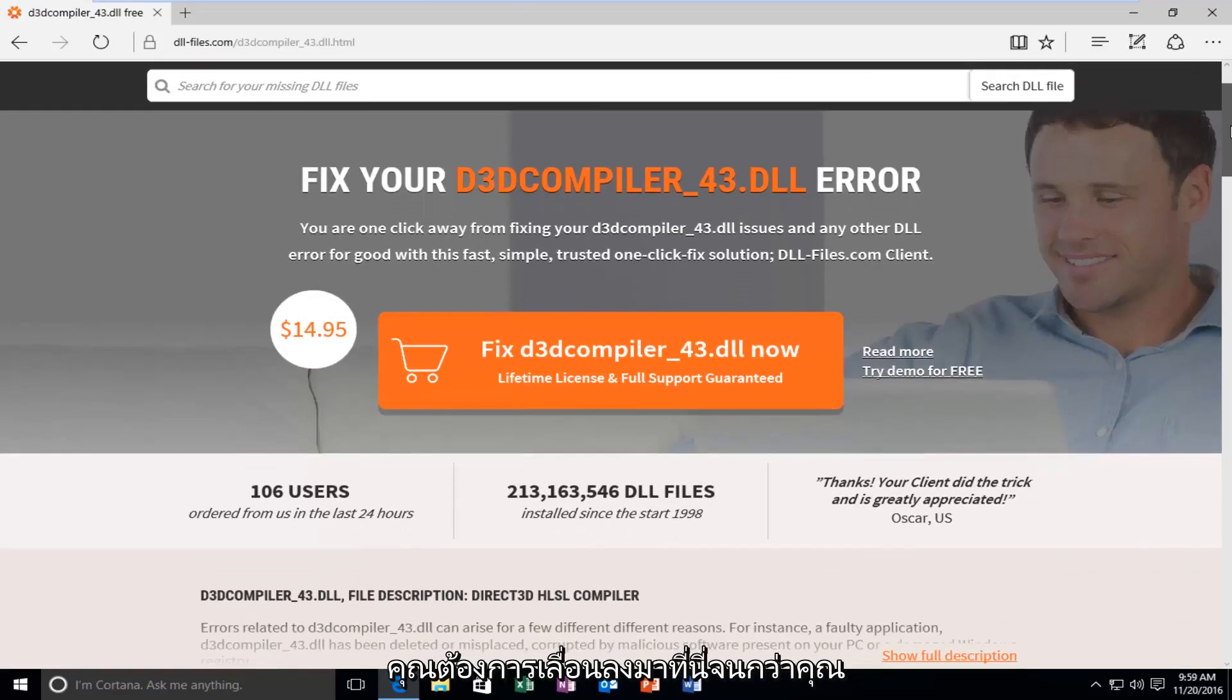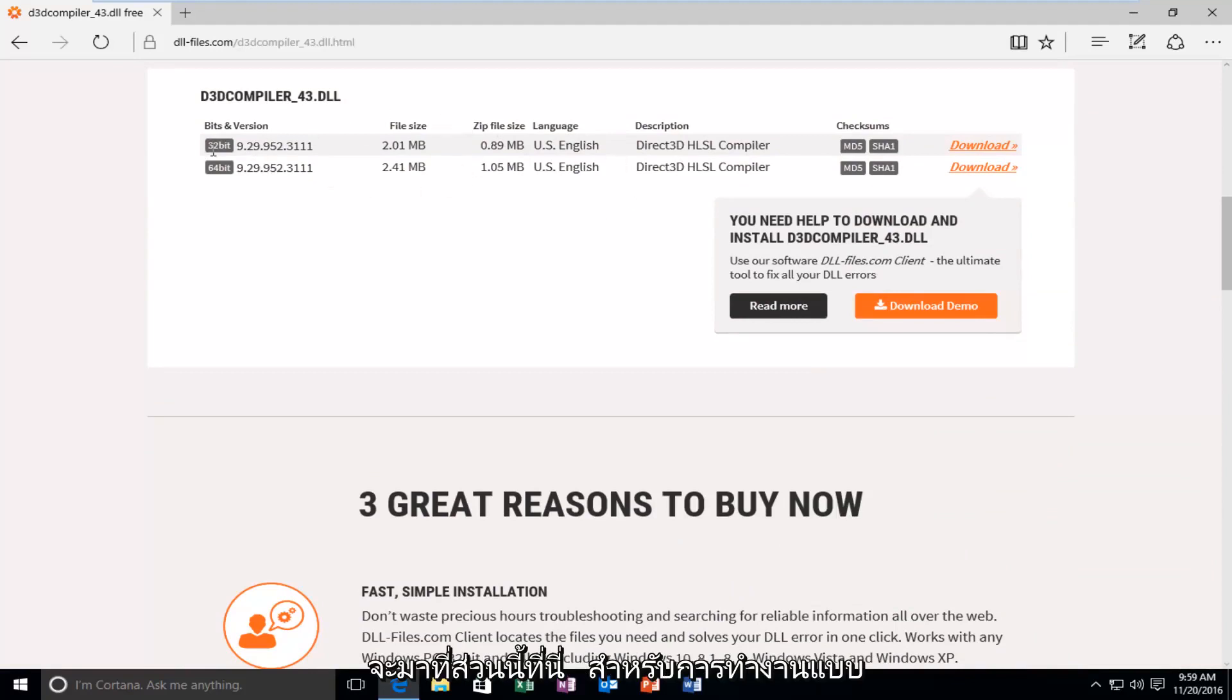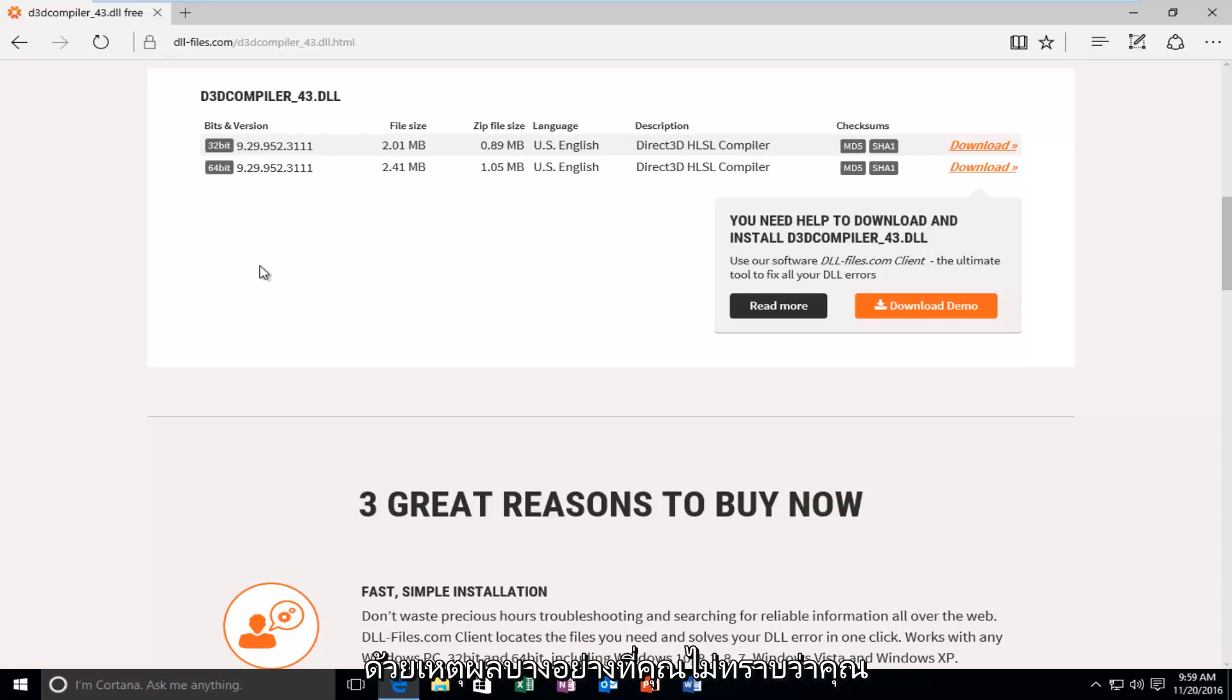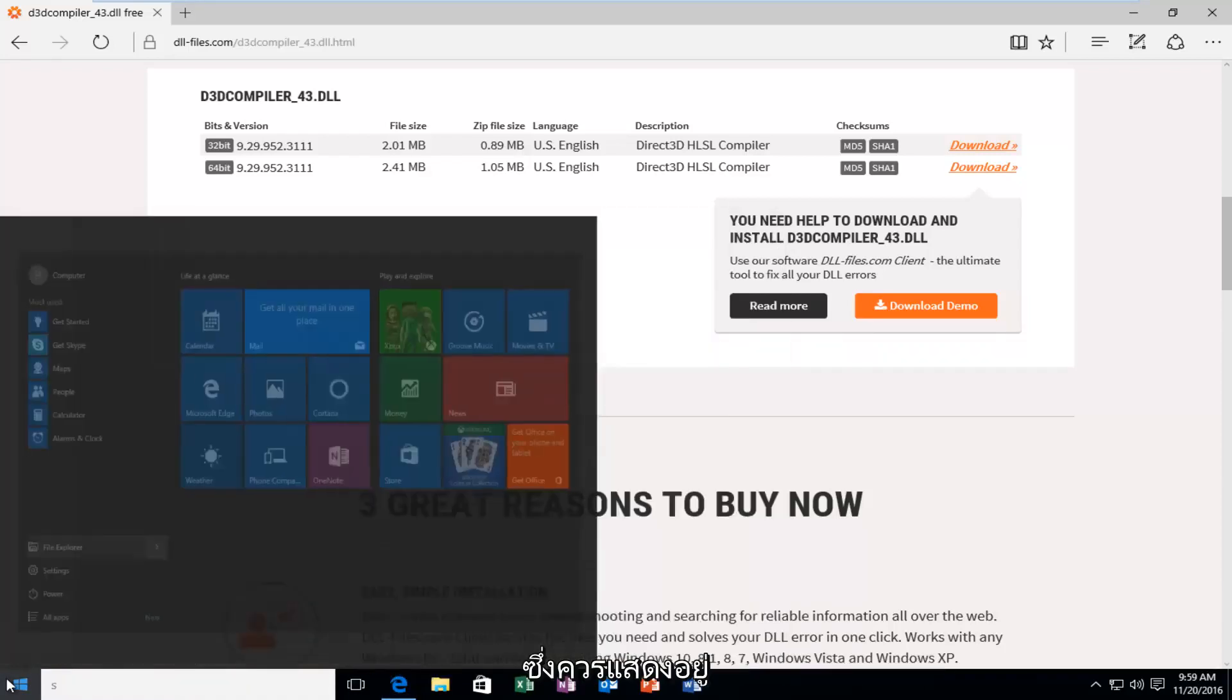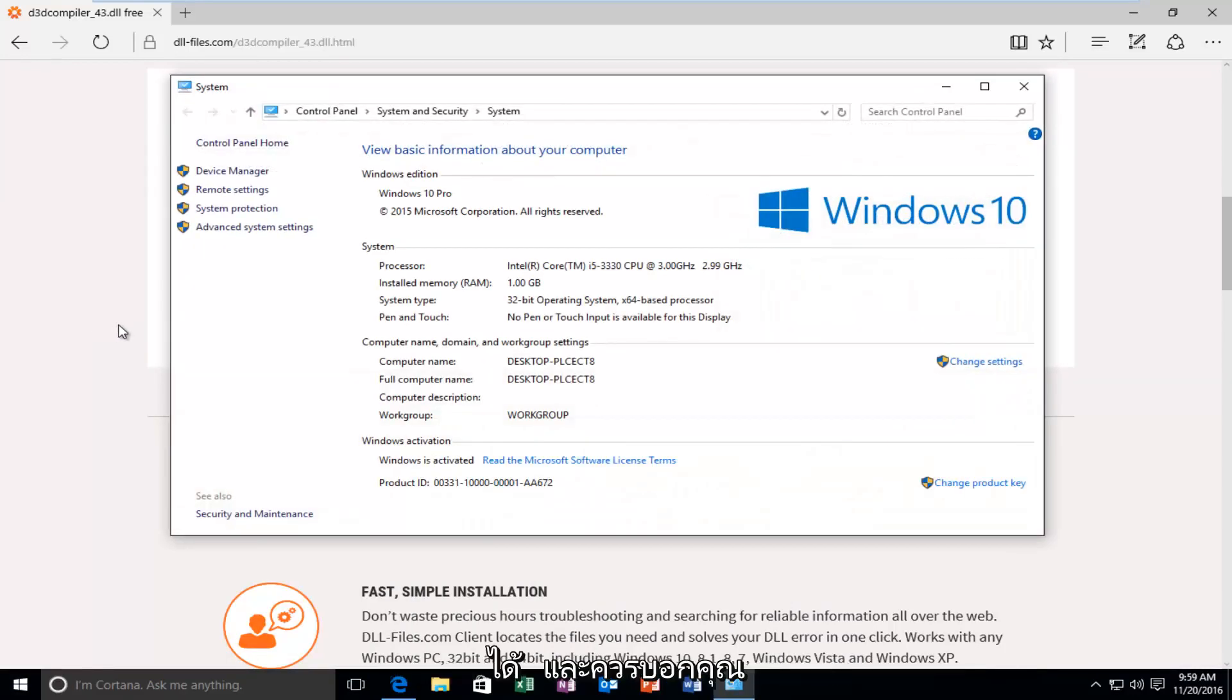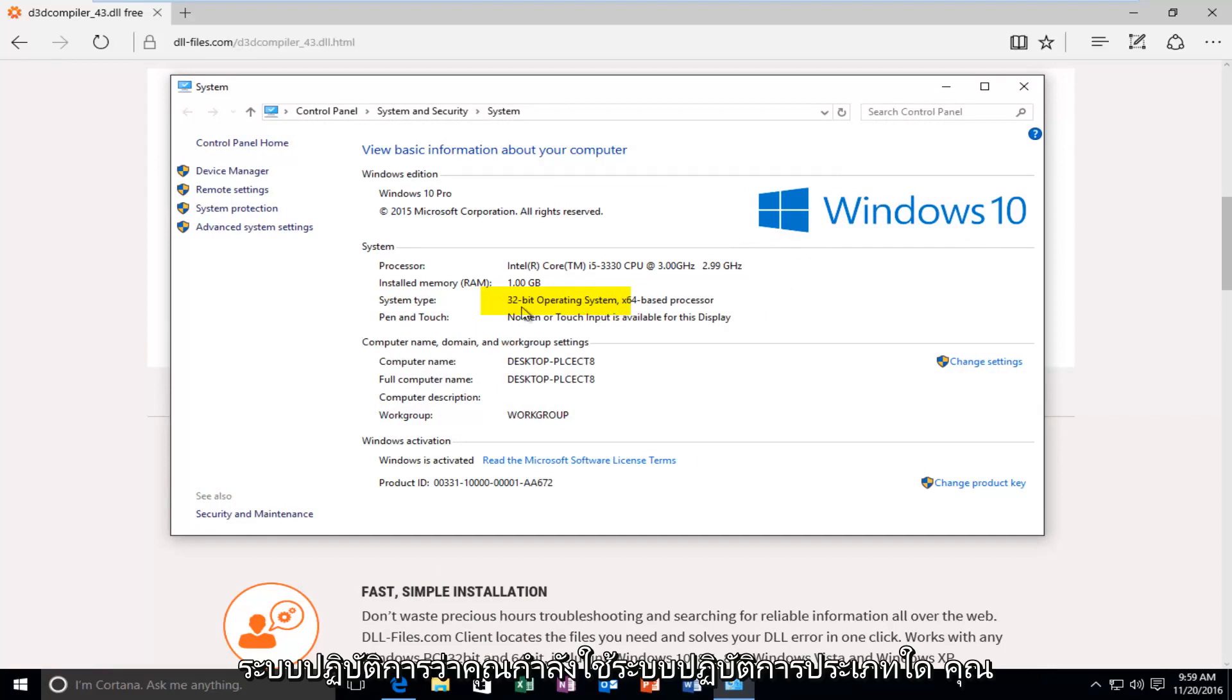So now you want to scroll down here until you get to this section right here for 32-bit and 64-bit operating systems. Make sure you're downloading the correct version for your version of Windows. If for some reason you do not know, you can just quickly head over to the Start button. Type in System. It should be listed under the Control Panel. So you can click on that. And it should tell you underneath System Type what type of operating system you're running.